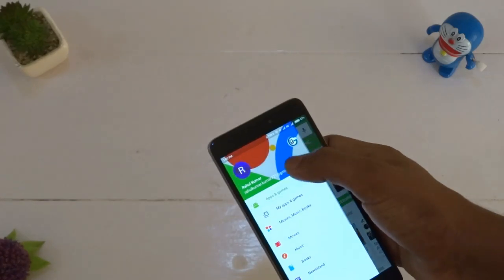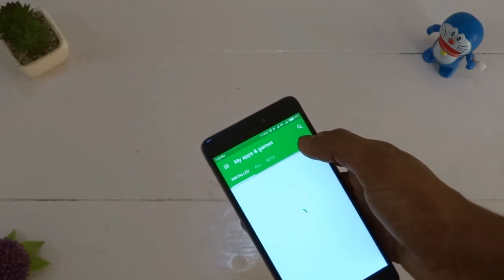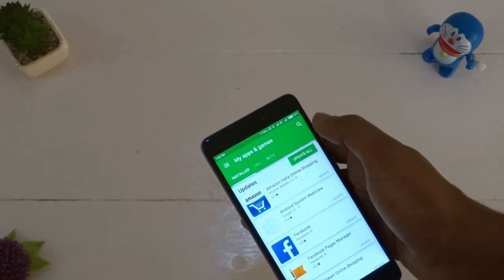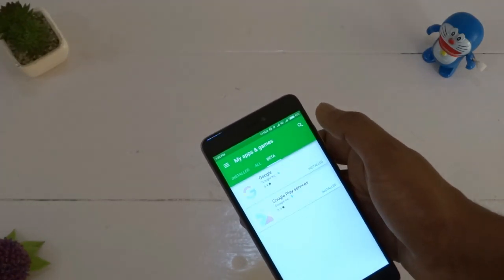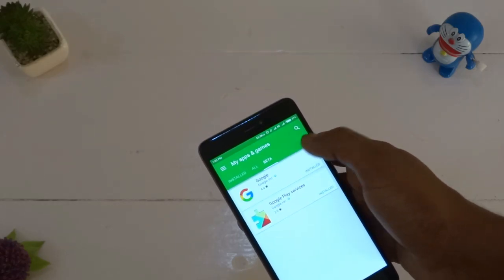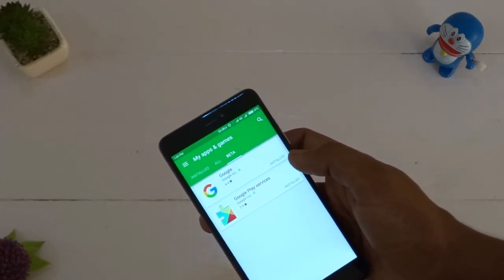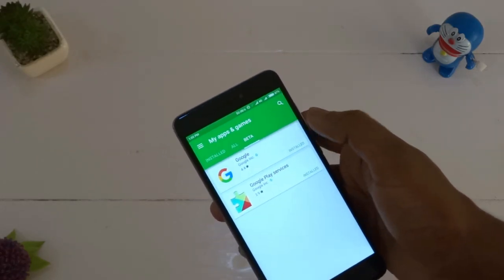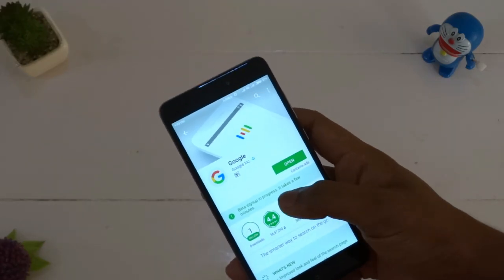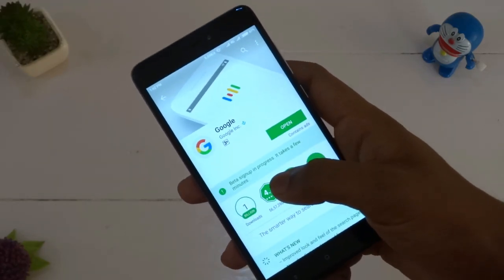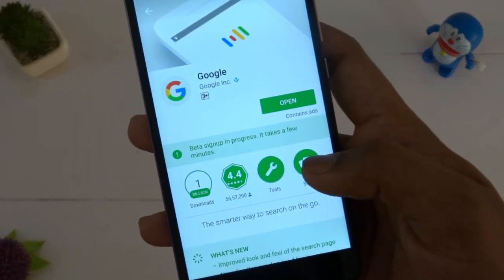To check the updates, go to the Play Store menu and tap on My Apps and Games. You will find a new separate page for beta apps. Wait for a while and you will get the updates soon, and after that just update both of them.